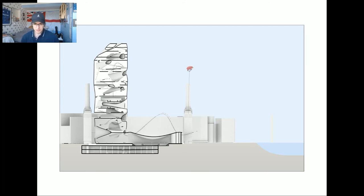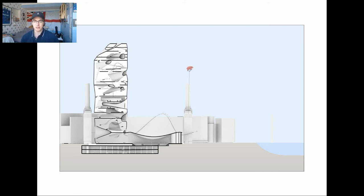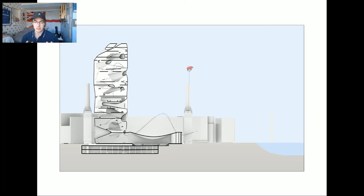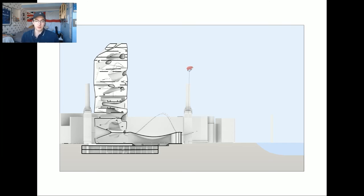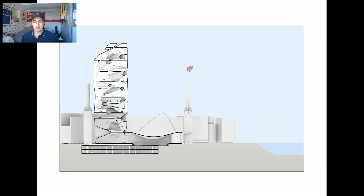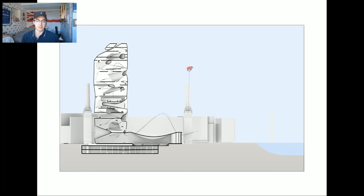In terms of progression and where I want to take the project, I'd like to explore the human scale experience of one of the attractions in detail so I can demonstrate how the space would feel upon entering and exiting the ride space. I would also like to develop these wind tunnels further technically and look at the structural requirements, potential materials and calculations of energy output. And finally look at the connection the tower has to the ground level as I feel this isn't as developed as other elements in the project. Thank you for listening.